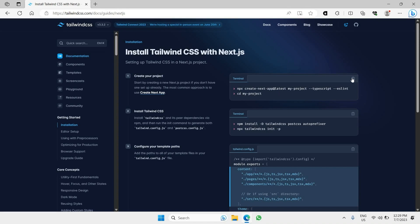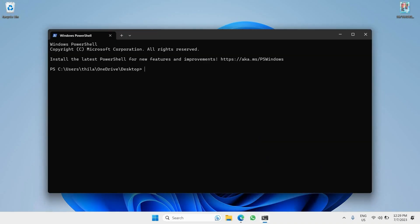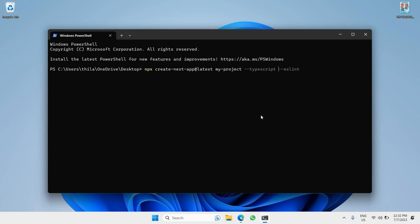Copy that command. I have a folder open here, so I'll open my terminal inside my local directory and paste the command. You'll see a field for the project name — 'my-project' is the default placeholder — so just go to that text and replace it with your preferred name. In my case I'm naming it 'shop'.